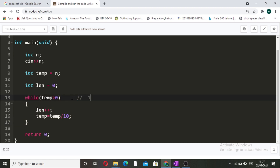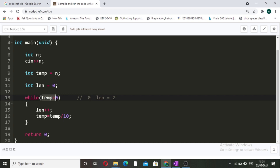Let's dry-run with input number 12. Length starts at zero. Since 12 is greater than zero, length becomes 1 and temp becomes 12 divided by 10, which is 1. Since 1 is greater than zero, length becomes 2 and temp becomes 1 divided by 10, which is 0. Now the loop condition is false, so the loop breaks and the length is 2.